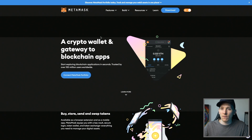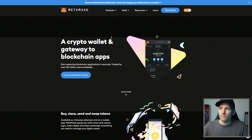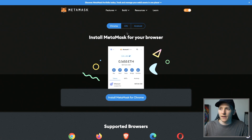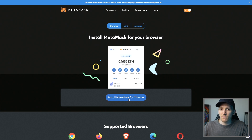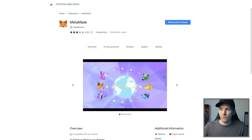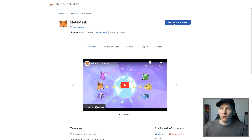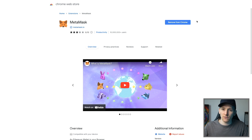Come to metamask.io — I'll link it below because you don't want to go to a fake site. Then click download. It sees I've got a Chrome browser, so I'm going to install it with Chrome. Press 'Install MetaMask for Chrome' and it takes you through to the Chrome store. It installs just like any other extension in your Chrome browser.